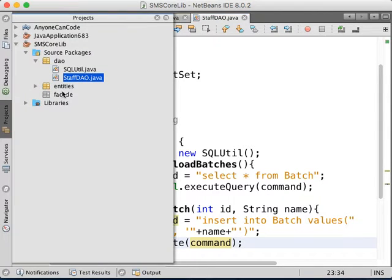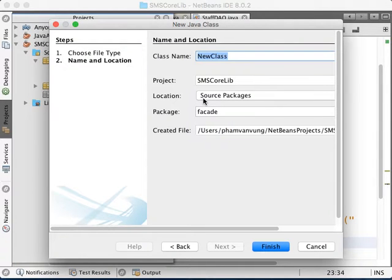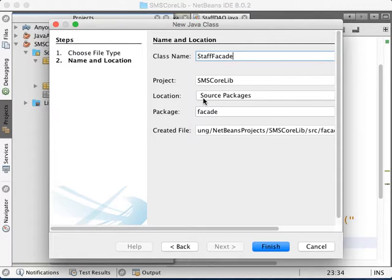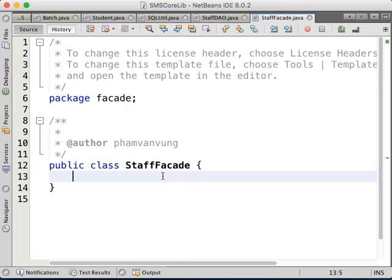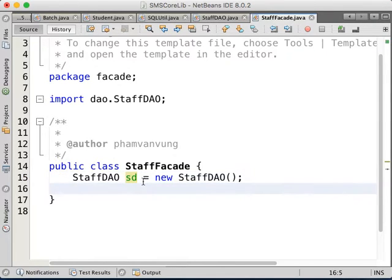We've finished the DAO. Now we're going to create the first shape — these are the classes that are going to be used outside. Classes that you're going to use outside. Normally I'm going to use a facade class. For each of the users, you have admin facade, staff facade, student facade, and so on. Inside the facade, I'm going to instantiate: StaffDAO sd = new StaffDAO.